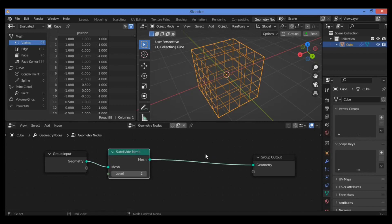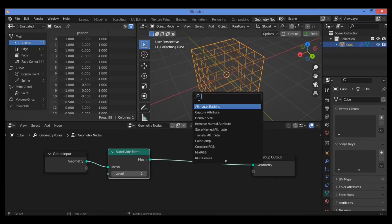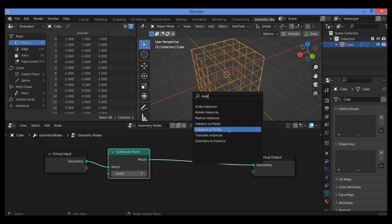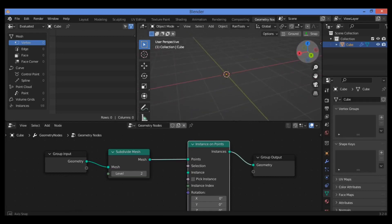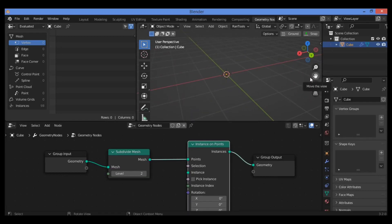Let's see what it can do when combined with some other nodes, for example Instance on Points. Press Shift+A, search for Instance on Points, and click on it. It seems the cube is going to be disappearing as shown here — we need to add another node.